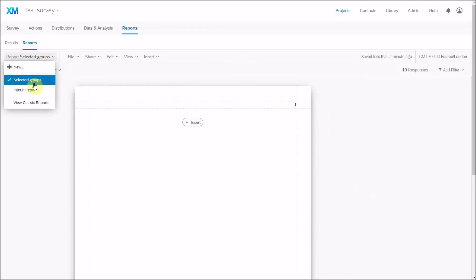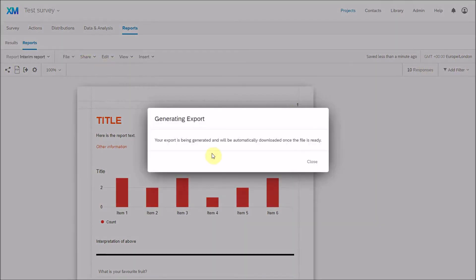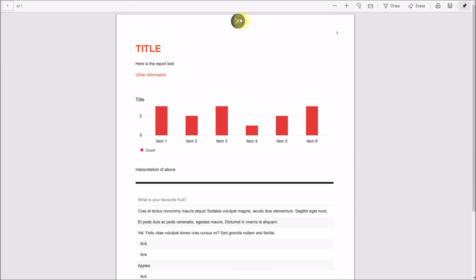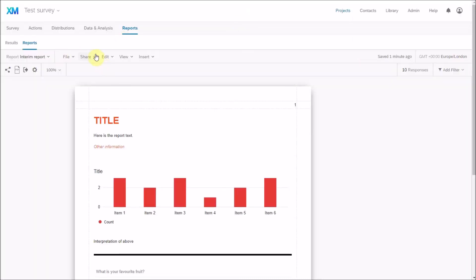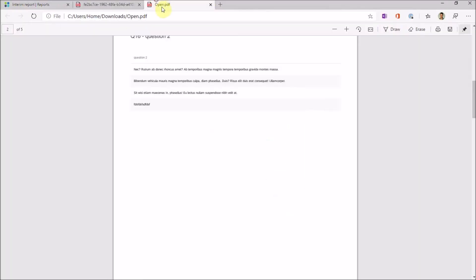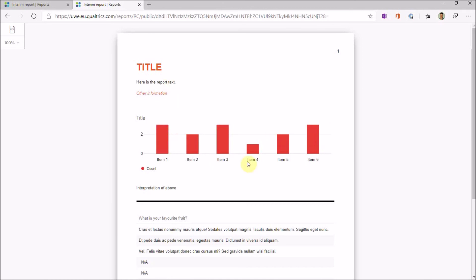Once a report is set up, you can share it by downloading it as a PDF — something you can then send around. More usefully, you can share it online as a public, live report. This means that when you open the link it shows the latest data, and as responses are collected the report is constantly updated.